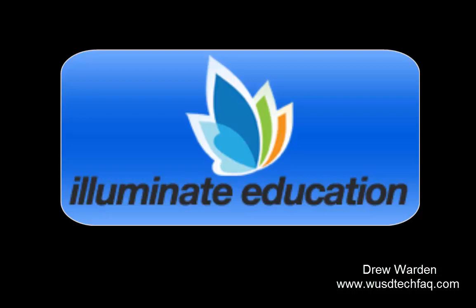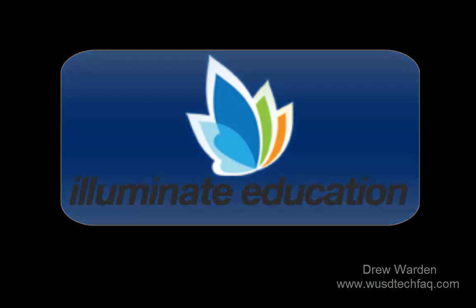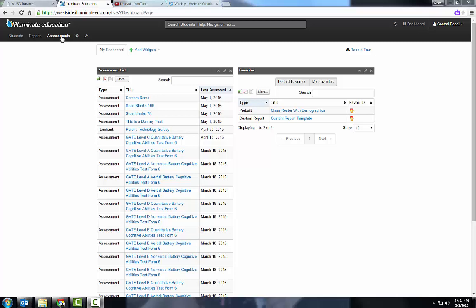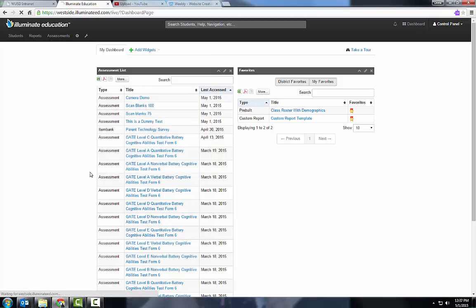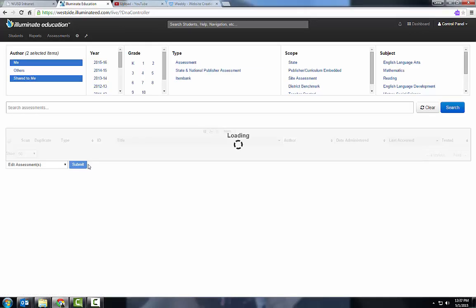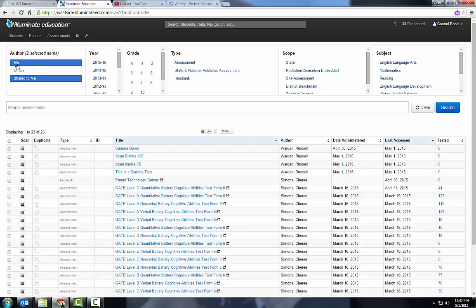Greetings and welcome to my recording on Illuminate Education, how to scan an assessment. I click on Assessment at the top, I click on List Assessments. You see I have Me selected and Shared with Me selected.